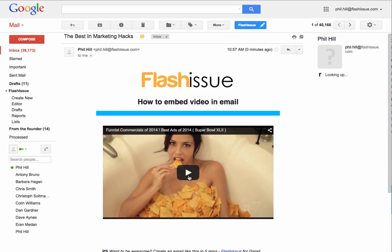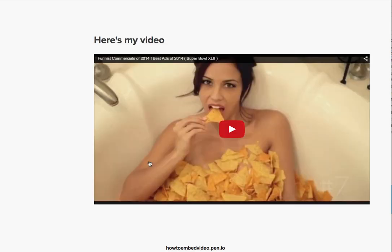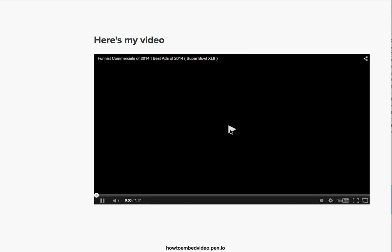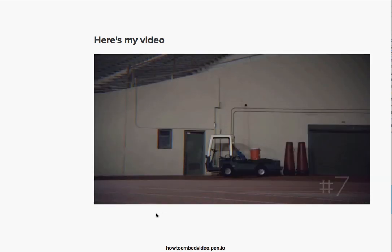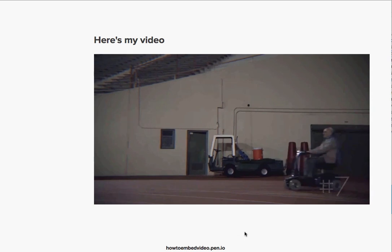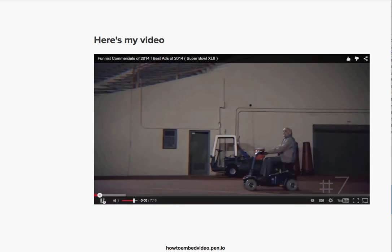So this is what a user would see. The natural inclination is to click it to play the video, and what happens is it just rolls over to my landing page where I've now got the video ready to play. It's as simple as that.